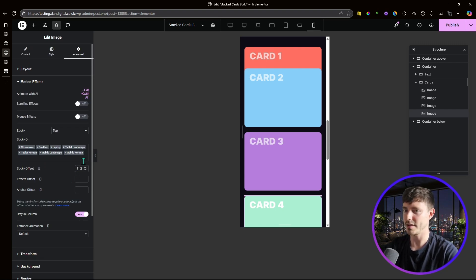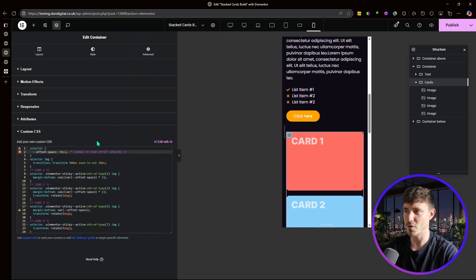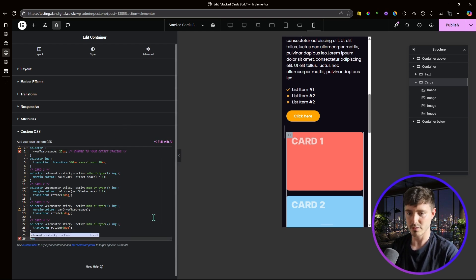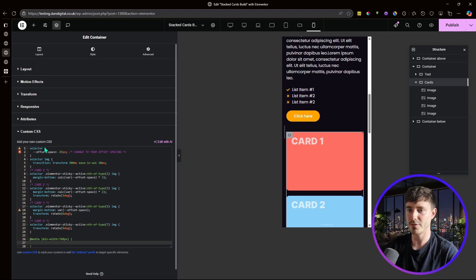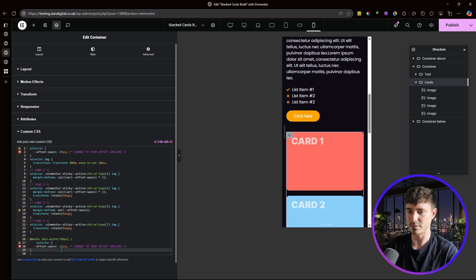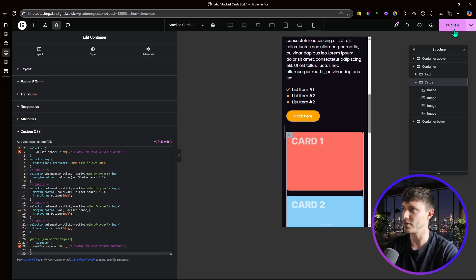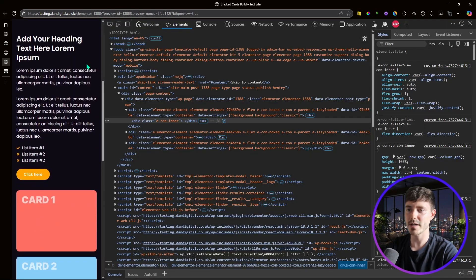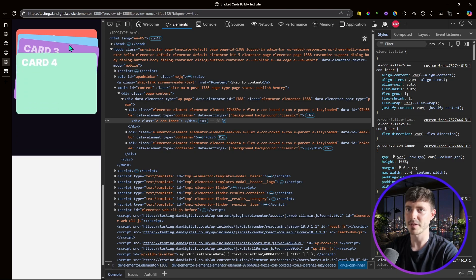Since the offset spacing is now 25 on mobile instead of 50, update the custom CSS variable. Change the offset space to 25, then add a media query for screens with a minimum width of 768 pixels and set the offset space back to 50 pixels inside it. This ensures the correct spacing on mobile and all larger screen sizes. After publishing, cards stack at 40 pixels from top with 25 pixel gaps on mobile.